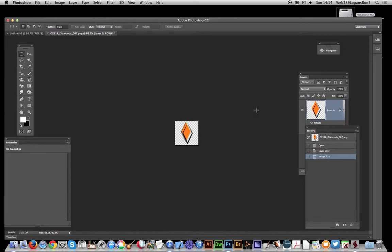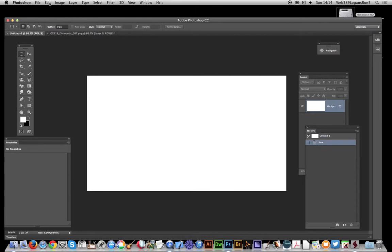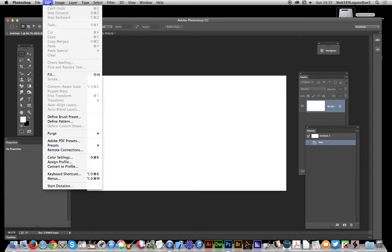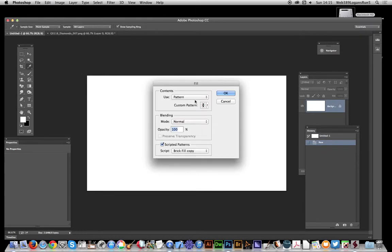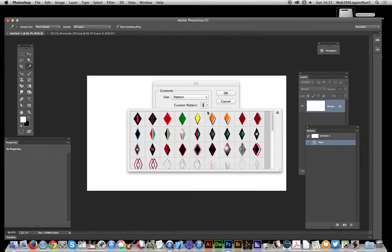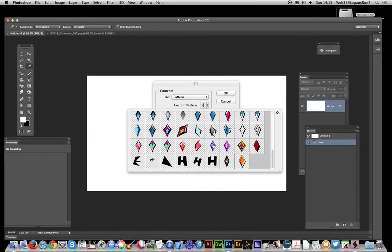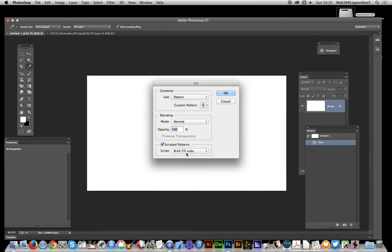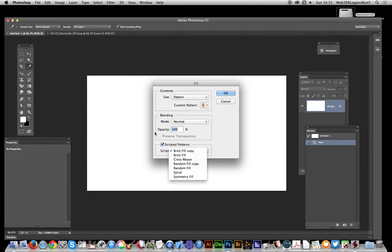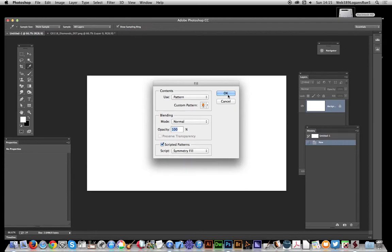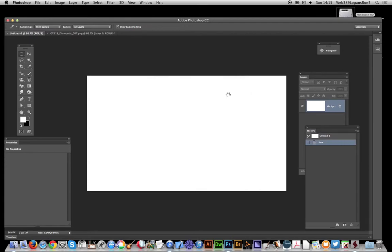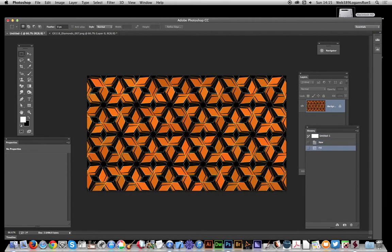Now I've got this pattern. I'm actually just going to go to another document and I'm going to go to Edit > Fill > Pattern. I'm just going to select the pattern, and there it is. Select the symmetry option. Now you have to set the scripted patterns to be on symmetry fill. Click OK.